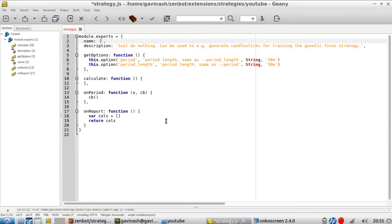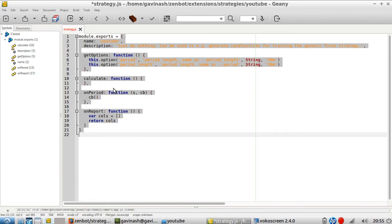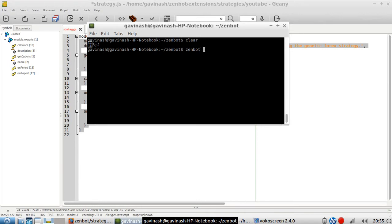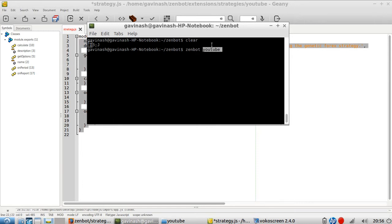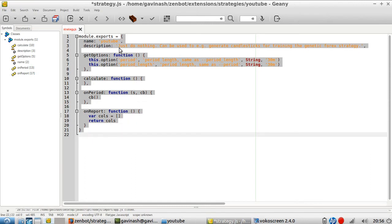I opened it and the name of my strategy is called 'YouTube' — it's not related to YouTube in any way. In a strategy, the first thing you have is 'module.exports'. If I understood it properly, module.exports means the whole content here is going to be used afterward by another program or file. This is exactly what happens when you type Zenbot in the command line and define your strategy — it fetches this file and uses what's inside the YouTube strategy because of this module.exports.